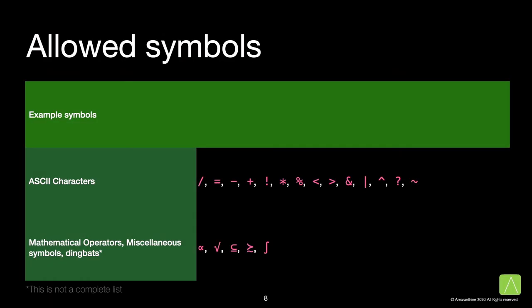We will talk more about this when we look at some examples in a minute. This is the important bit. Which are the characters that are allowed for usage as an operator? We can have ASCII symbols that are used for built-in operators, like reassignment, subtraction, addition, multiplication. We can have many mathematical symbols too, or miscellaneous symbols, dingbats. There are a lot of options available.